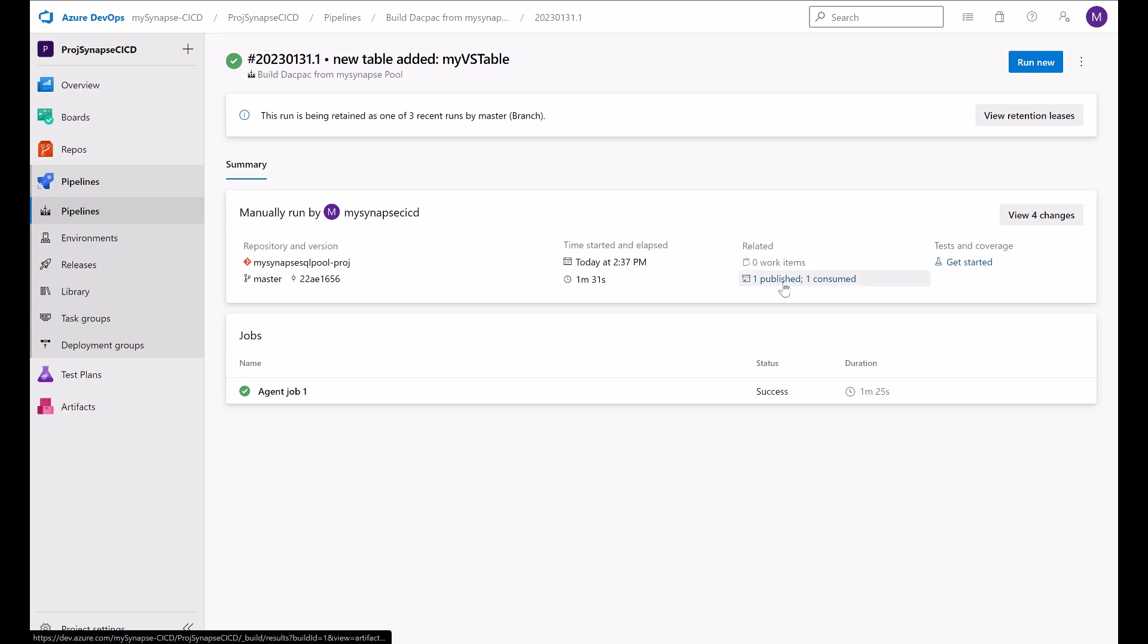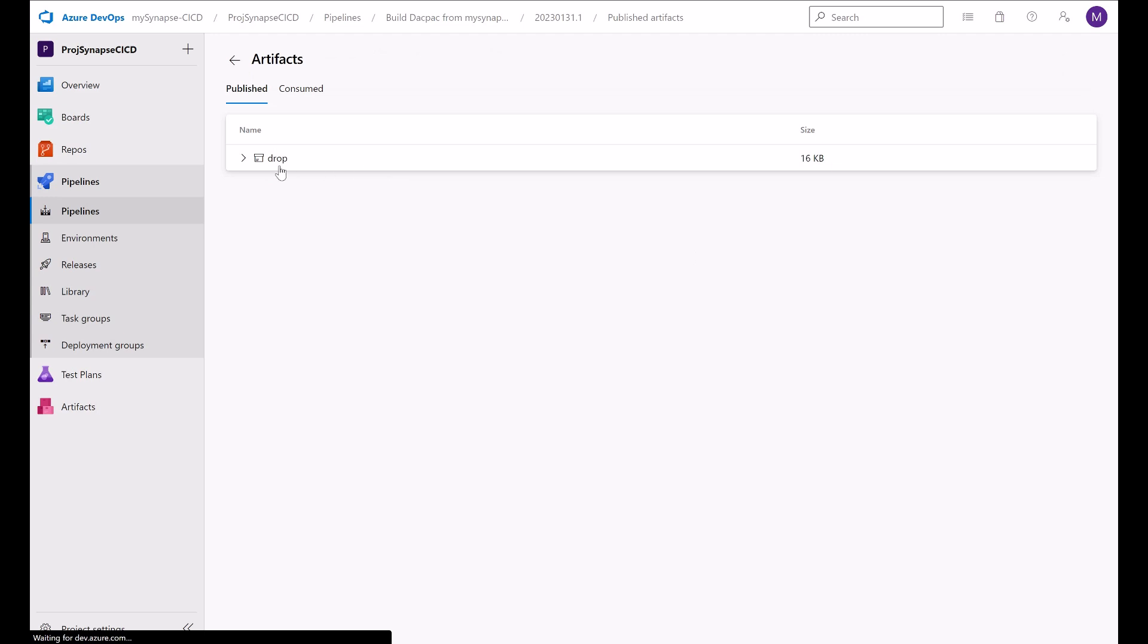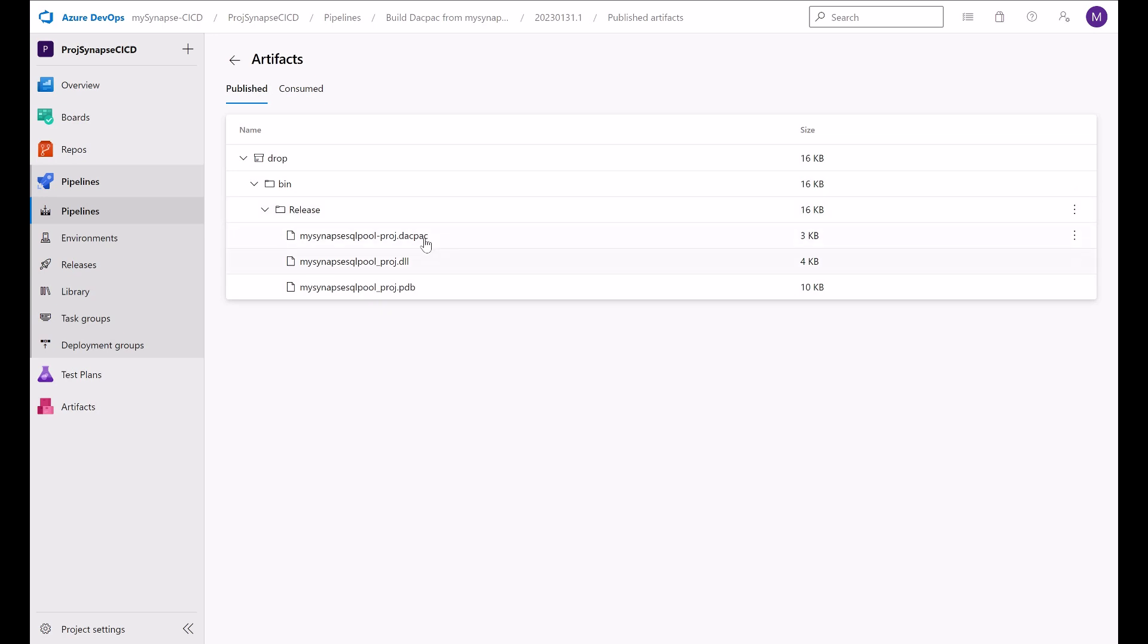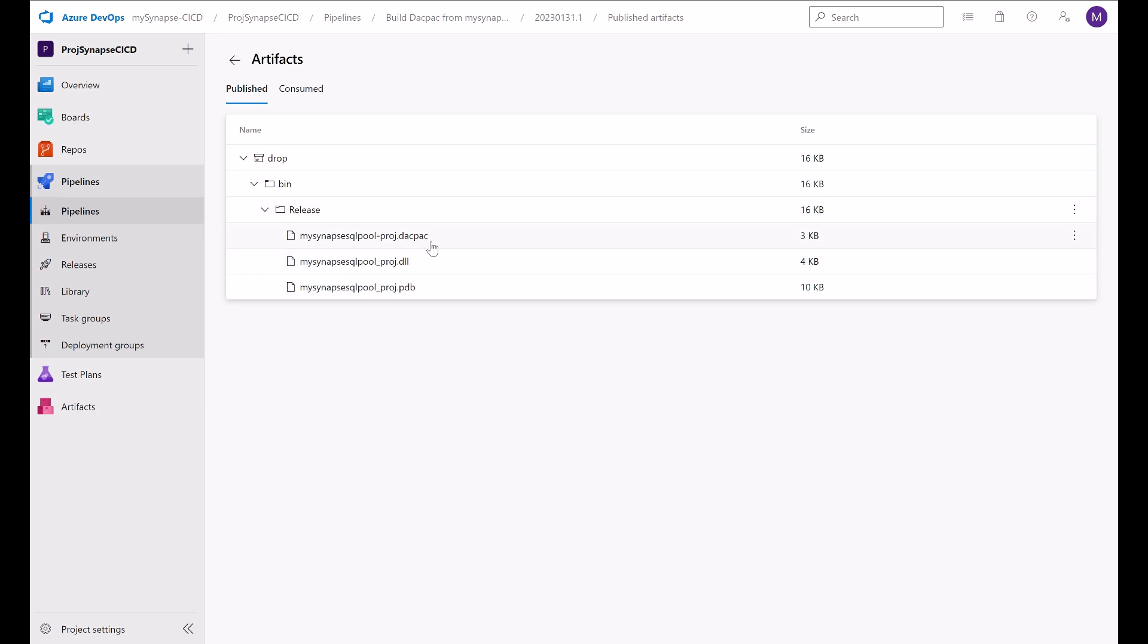And if we hit here the one publish, one consume link, you will get to the artifact. Drop in. And here is our deck pack. And this will be the outcome of your continuous integration process.